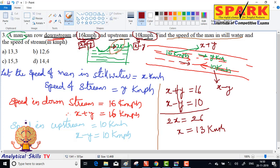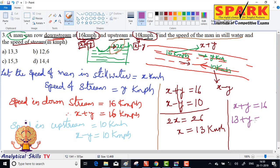Speed of the stream — find y. x plus y equals 16, and x equals 13, so 13 plus y equals 16, y equals 16 minus 13, y equals 3 kmph. So the answers are 13 kmph and 3 kmph. Option A is the answer.